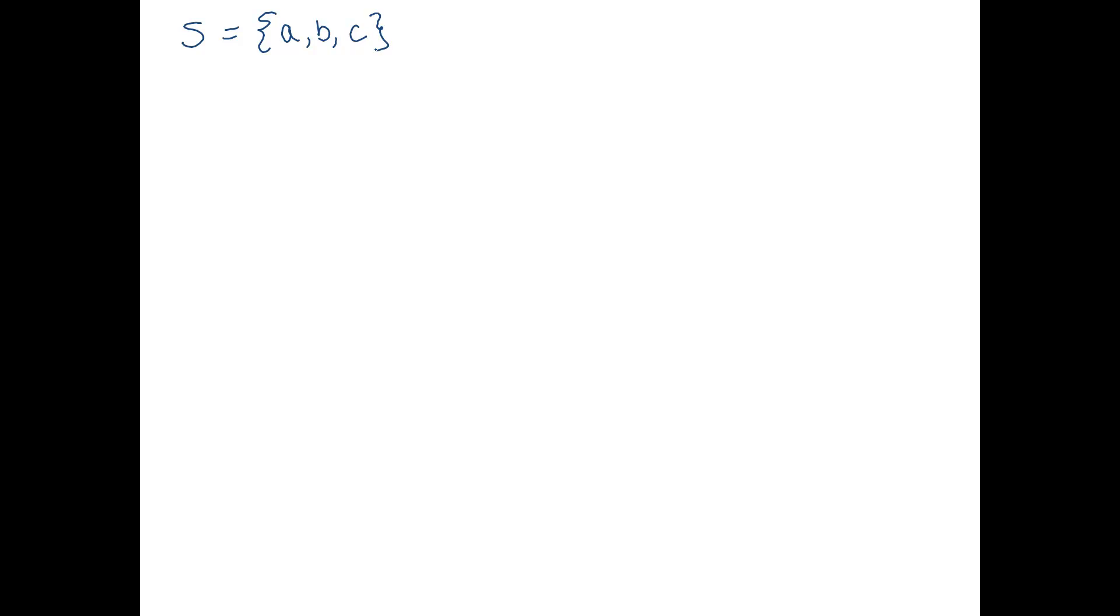So we want to construct the power set of S. To do so, we need to enumerate all of the possible subsets of S. And when we group those together into a set, that's going to give us the power set. Okay, so how do we build a subset? We need to decide for each element if it's going to be in the subset or not in the subset. So one easy way to list all of the subsets without forgetting any potential subsets is to write binary vectors to represent membership in the subset.